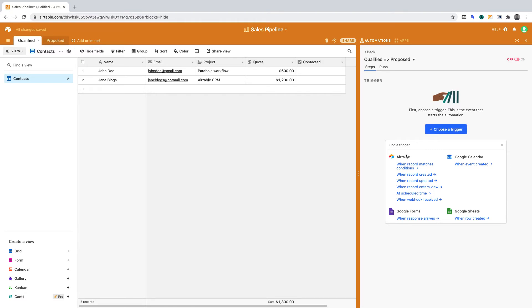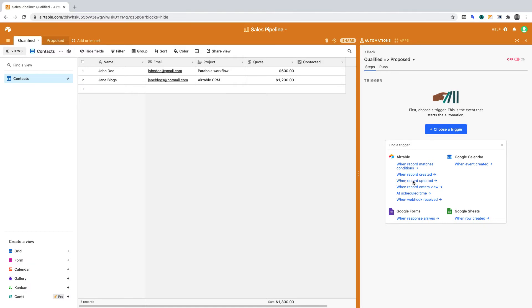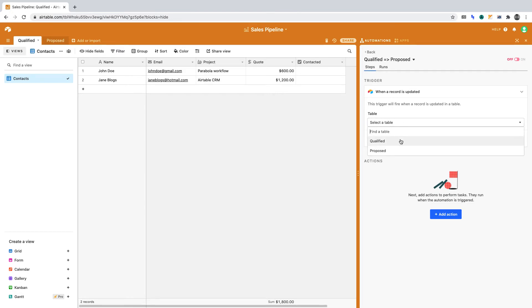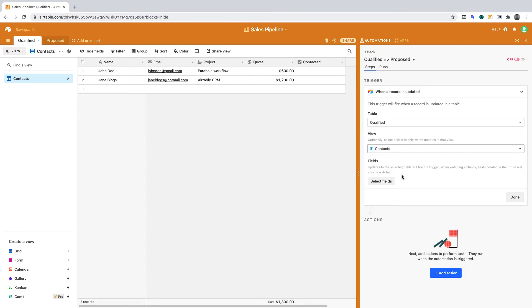Under Airtable, select when the record is updated. Then define the table you're working in. In our case, Qualified. Then the view. In our case, that's Contacts.